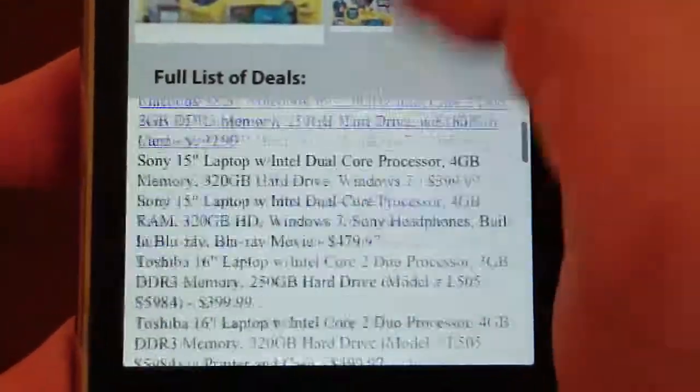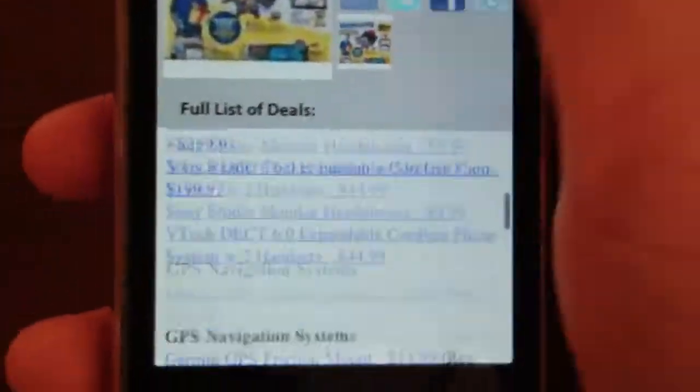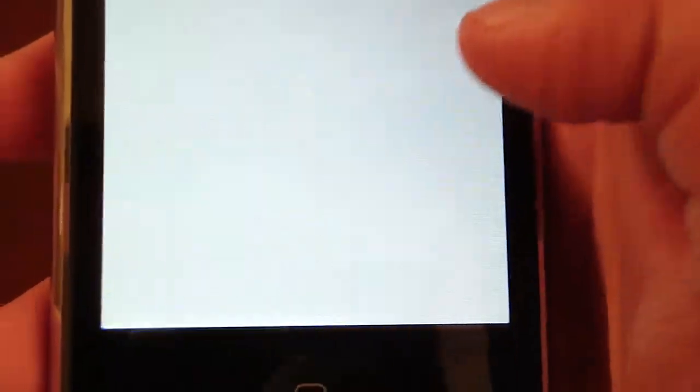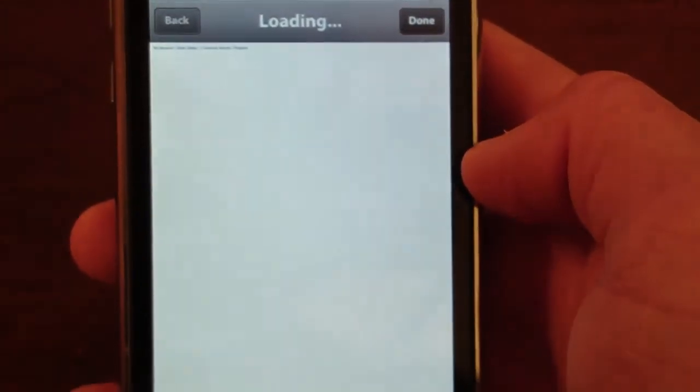So it shows like every one of them. And if it's blue you can actually click the link. And it'll take you to the website.